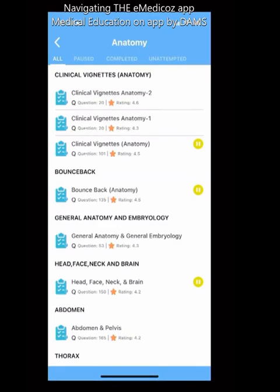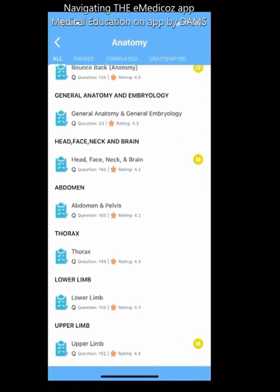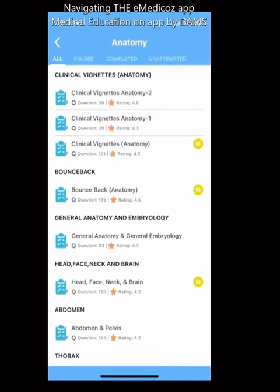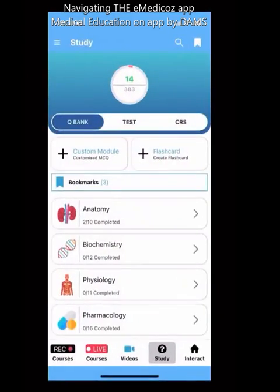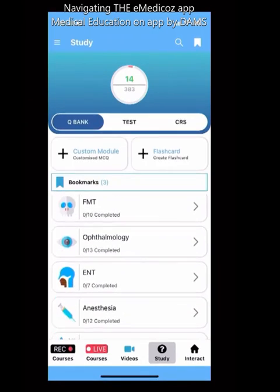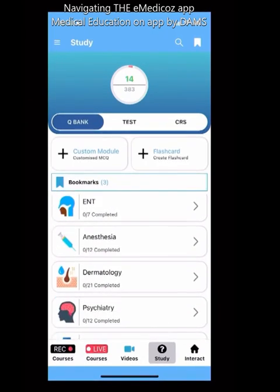For example, opening Anatomy shows topic-wise questions plus a 'Bounce Back' section, which has all questions asked in past papers arranged in one section. Each subject also has its own clinical vignettes. You can scroll down to see different subjects.